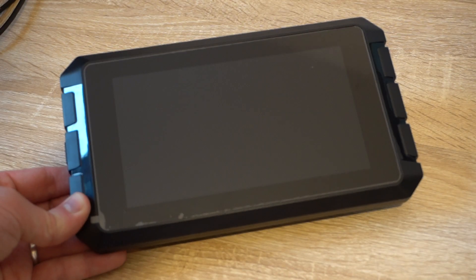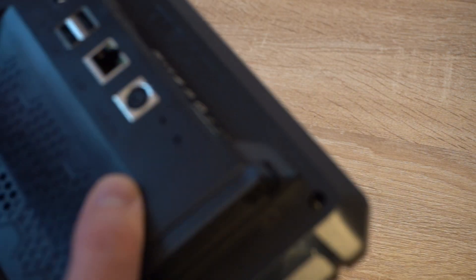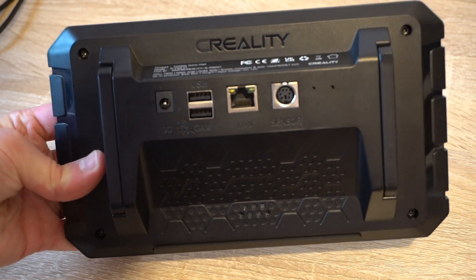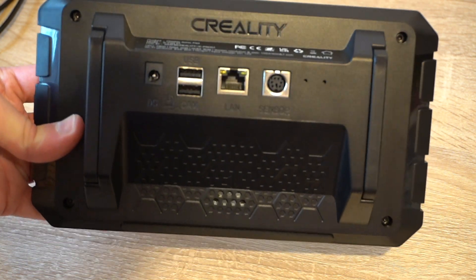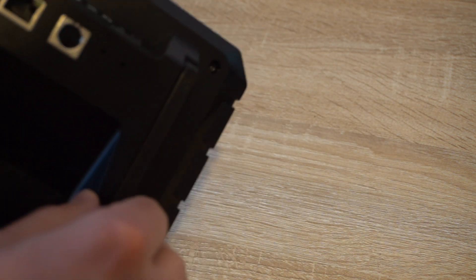So, the Sonic Pad then. It has a slightly plasticky feel, but there is a good weight to it. And there are loads of different plugs in the back. It even comes with these fold-out feet, which is super helpful.